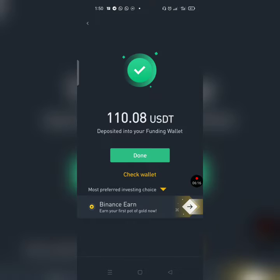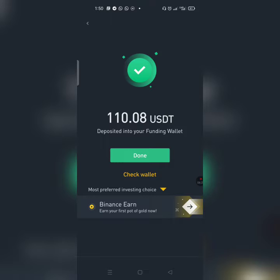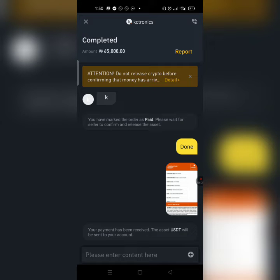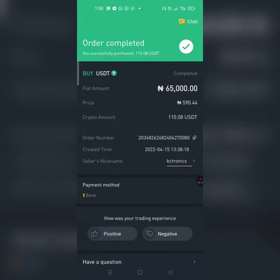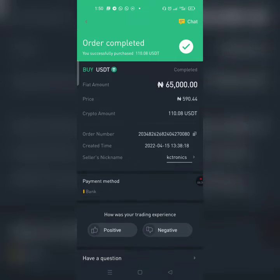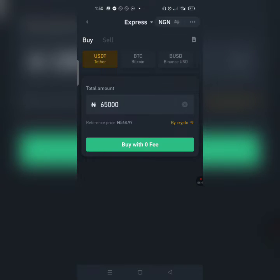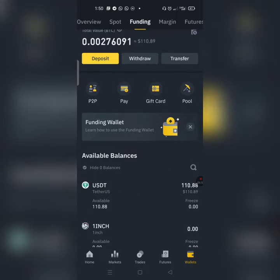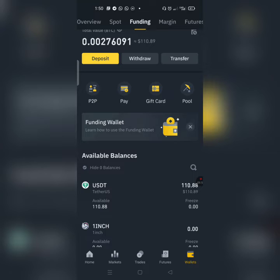Welcome back. As you can see, the funds have dropped — I have received 110 USDT in my account. I click 'Done'. It shows your payment has been received and the USDT will be sent to your account. Going back to the dashboard, after refreshing I can see I have 110 USDT in my account. Now I'm going to send it to my 86fb account.